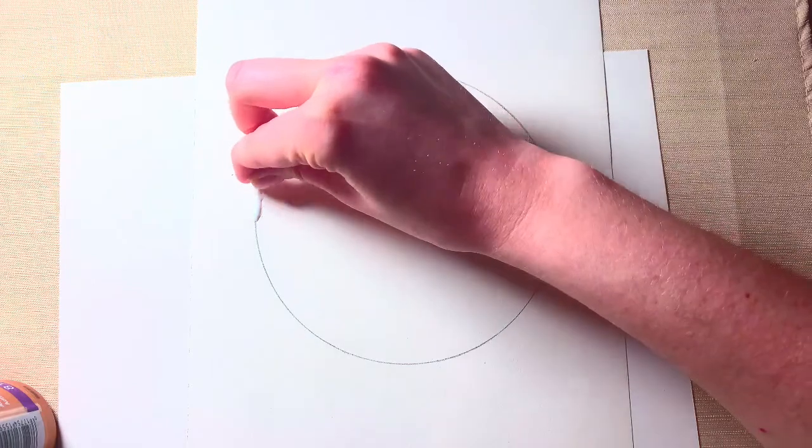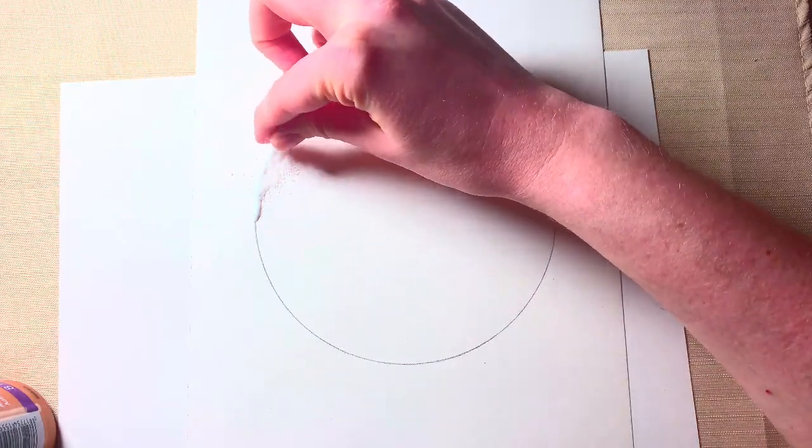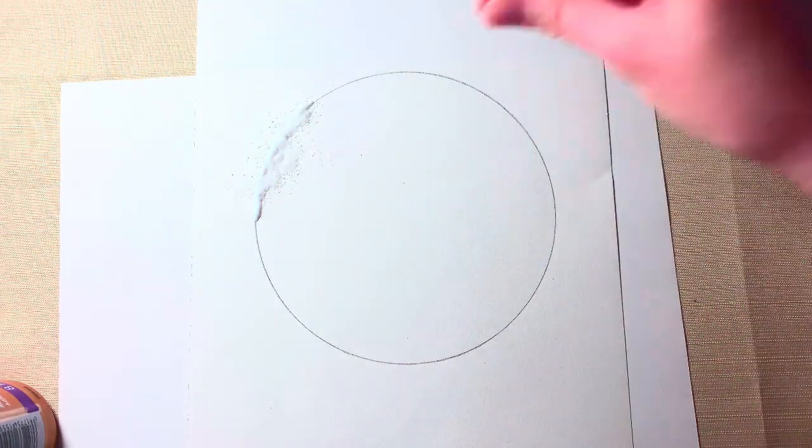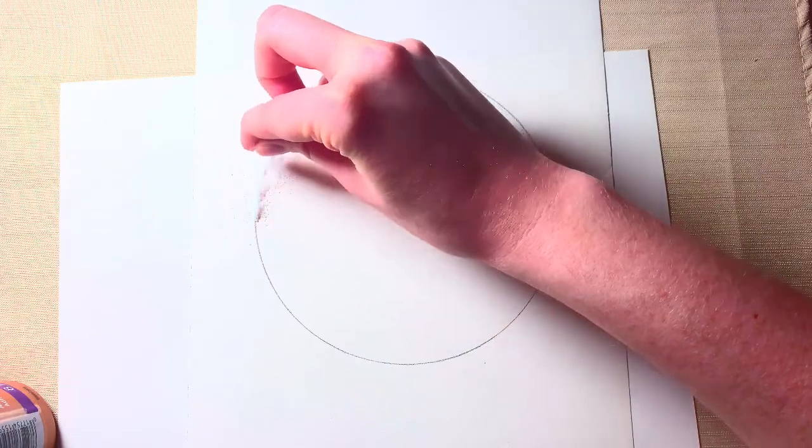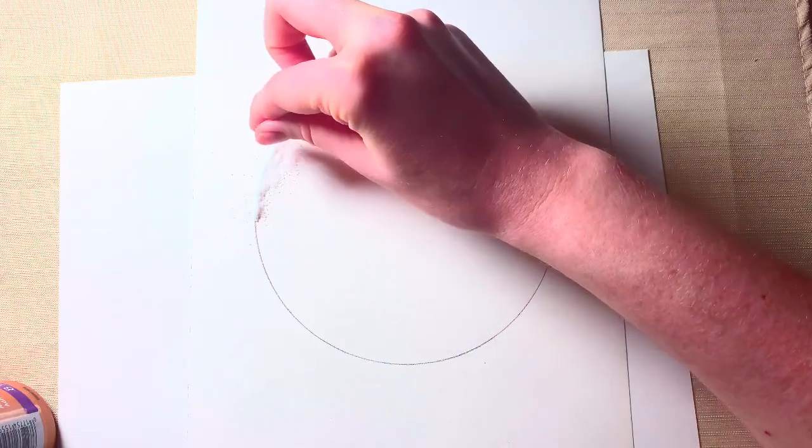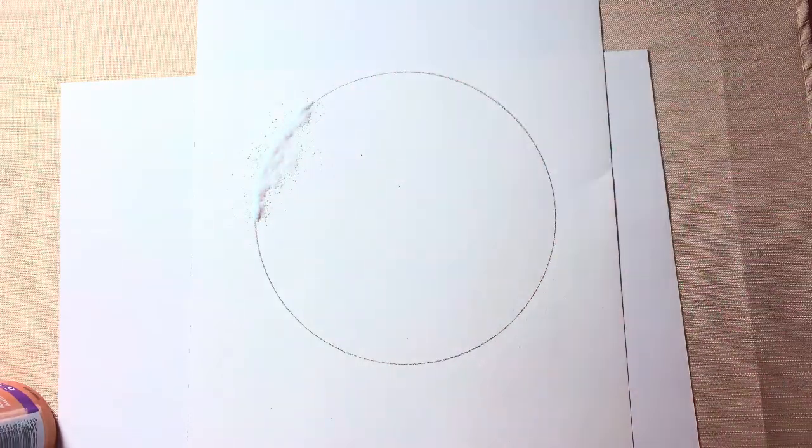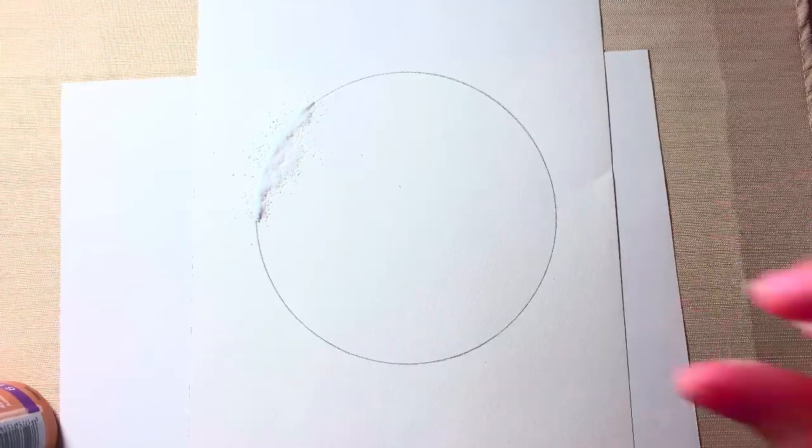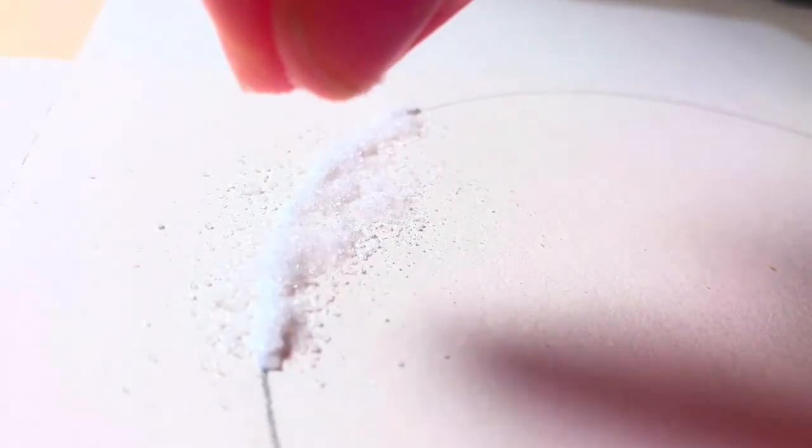Once you have your glue laid down, you'll grab a pinch of salt and add salt to the glue as needed.